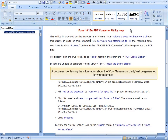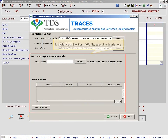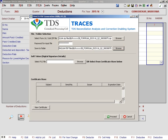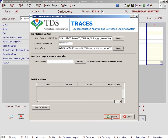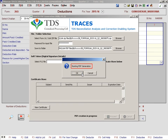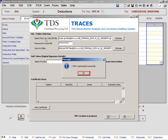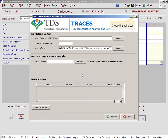A document containing the information about the PDF generation utility will be generated for your reference. To digitally sign the Form 16A file, select the details here. Click Proceed, then click Yes. Click OK and click OK again. Close this window.